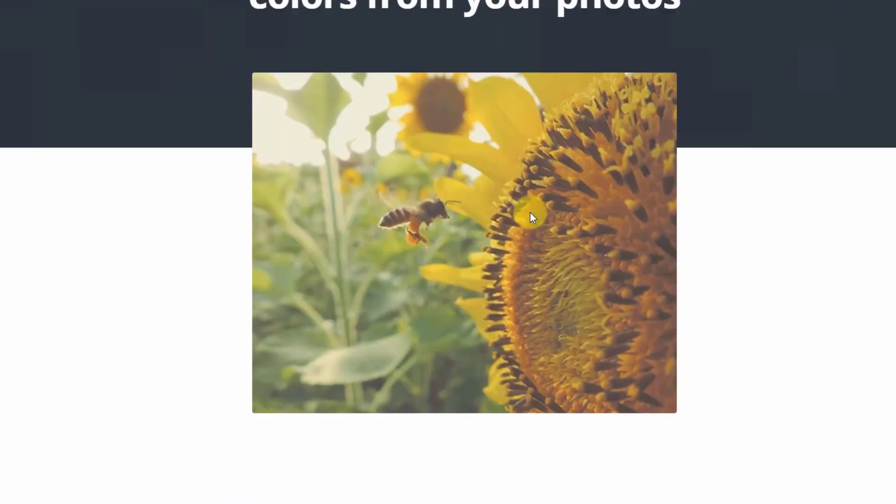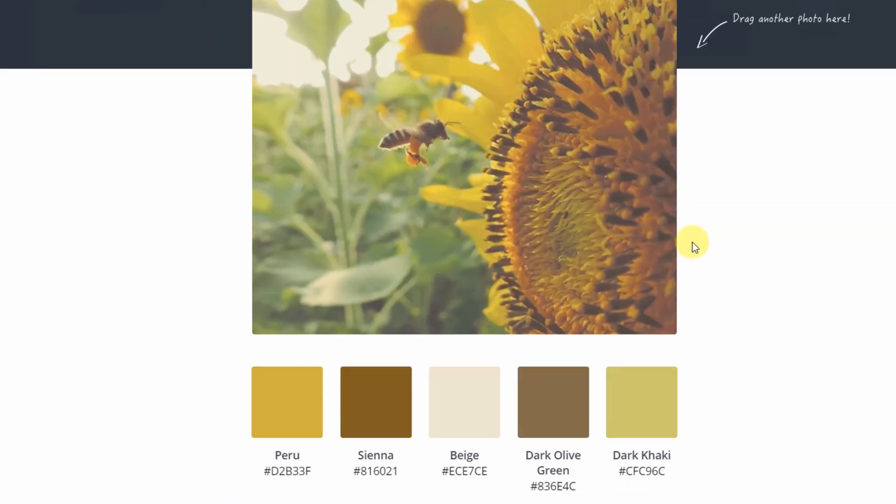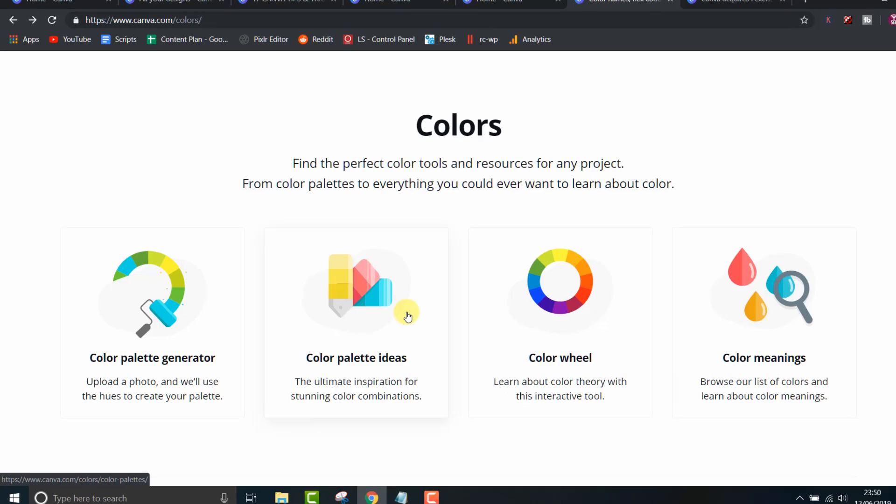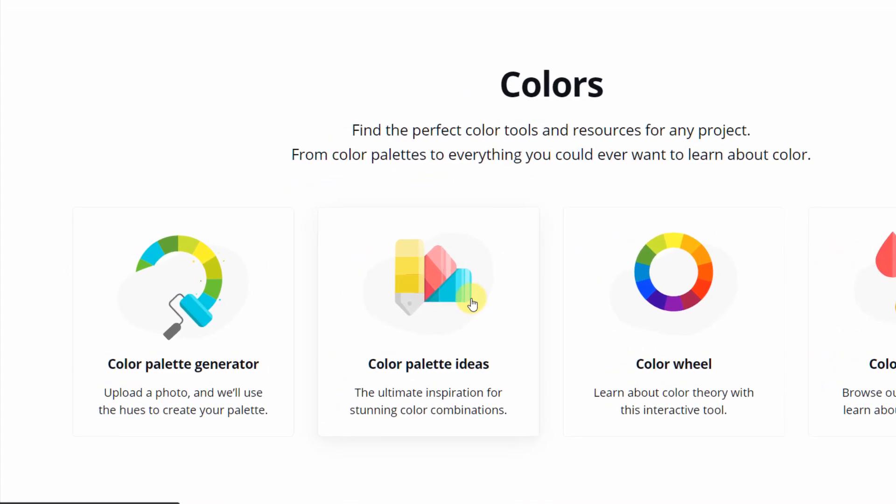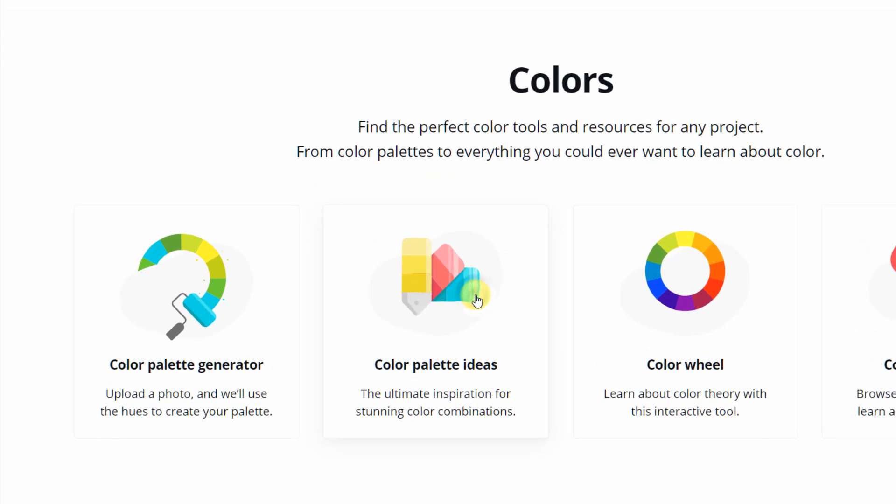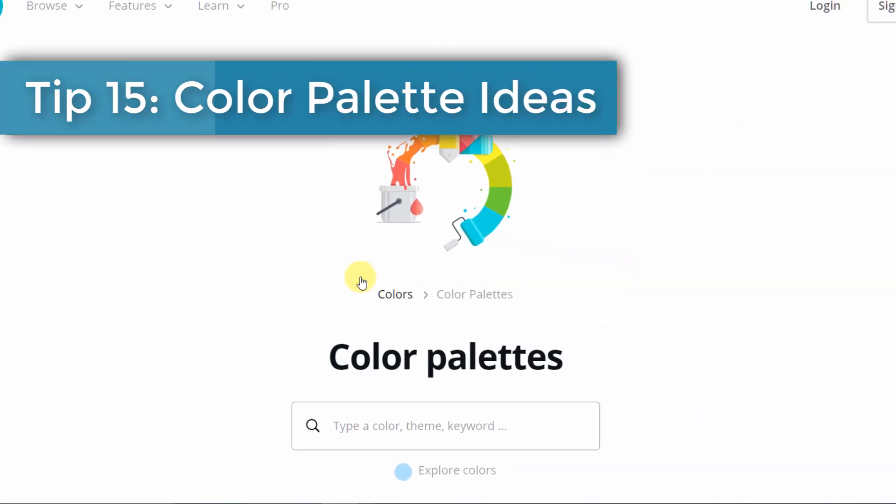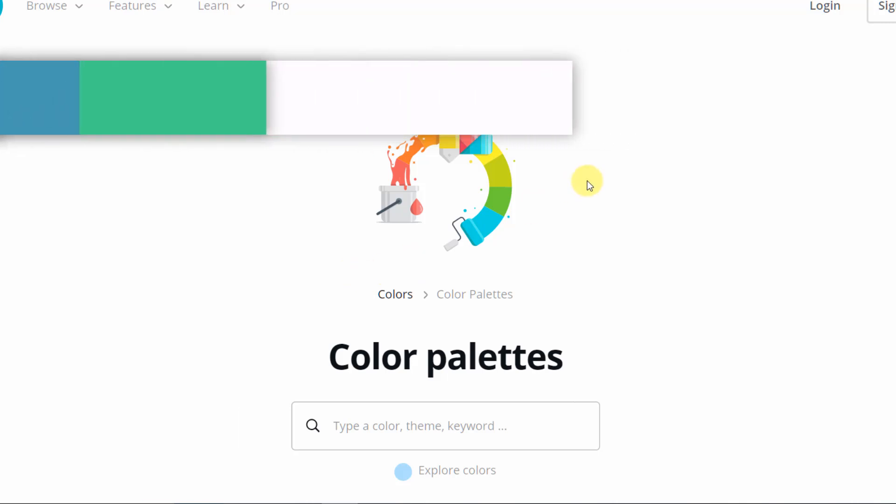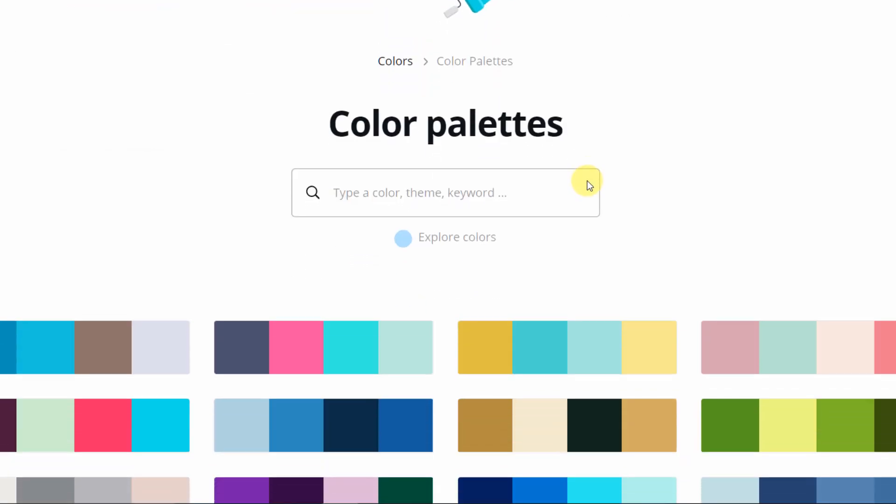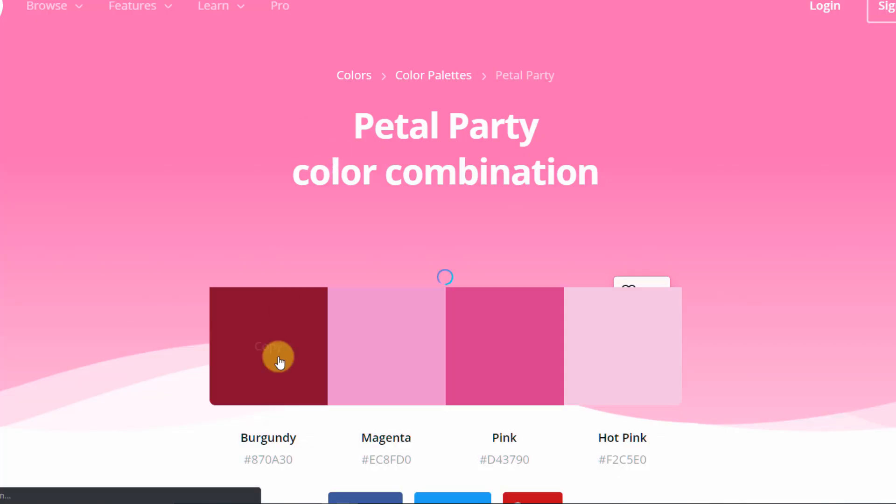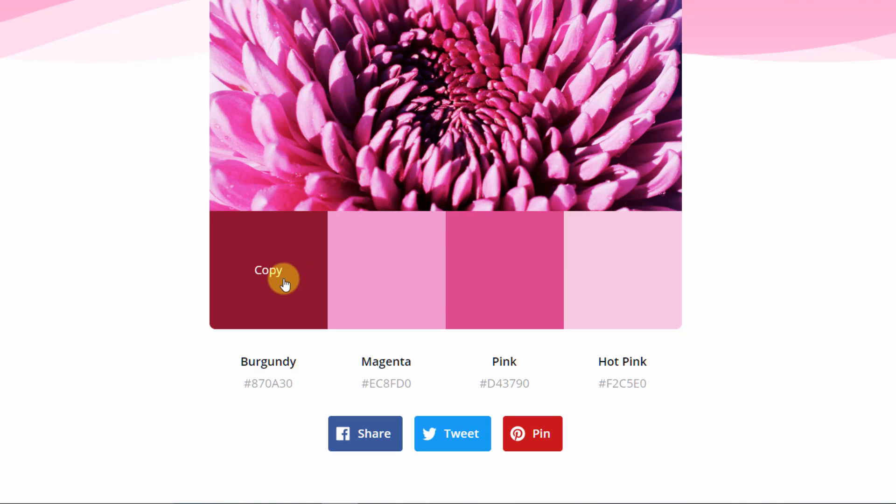If you don't have a specific image to use and you are not sure which colors to go with, you can discover color palettes from Canva's pre-made selections. Again, you can just copy the color code and paste it in the search box to pull up that color. You can then use it for the text or background.